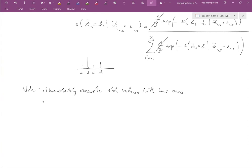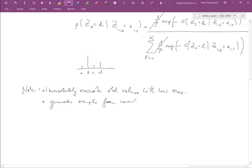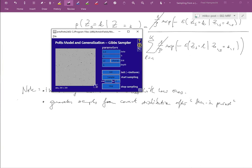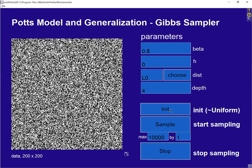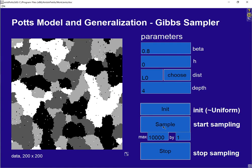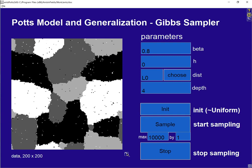One can prove — see the Winkler book — that this generates samples according to the correct distribution, specifically the one specified by our undirected graphical model, after some burn-in period. So we initialize, then after burn-in we get samples from the correct distribution.